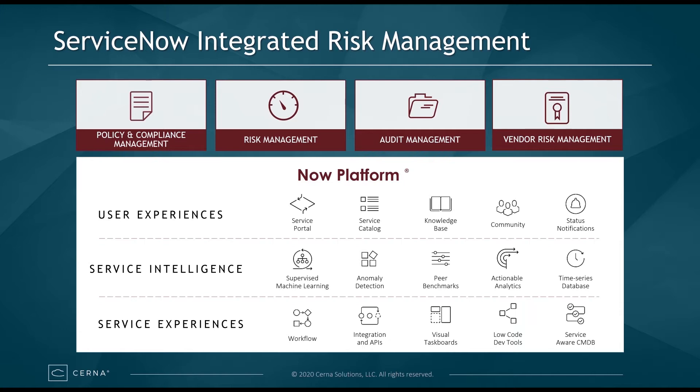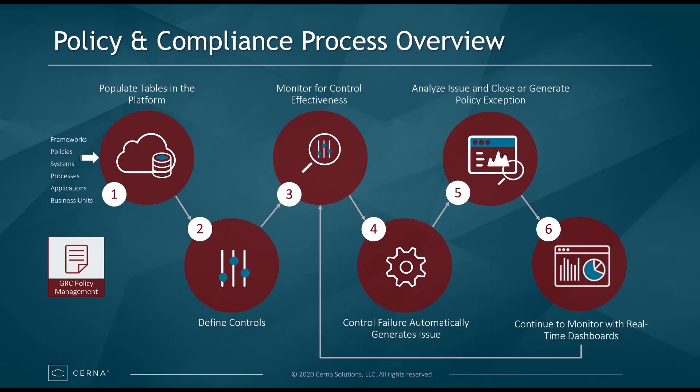Let's look at an overview of Policy and Compliance. Policy and Compliance ensures your organization is following the applicable laws, regulations, and ethical standards that your organization must comply with. Being able to effectively manage compliance can prevent you from paying fines and minimize lawsuits.